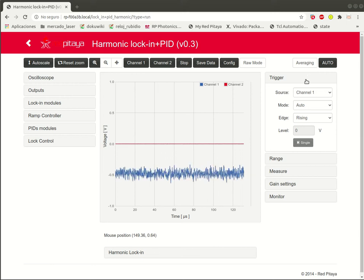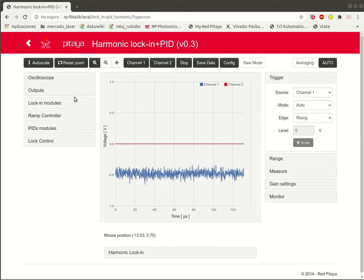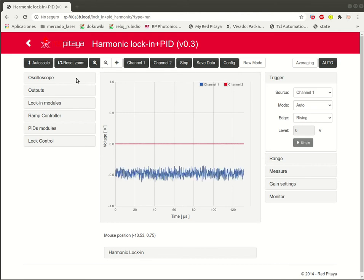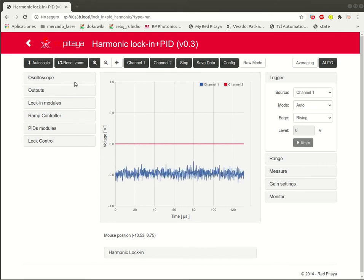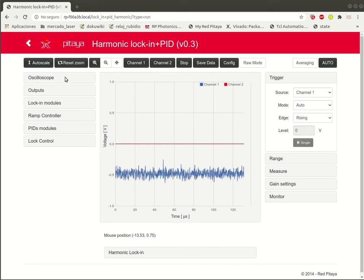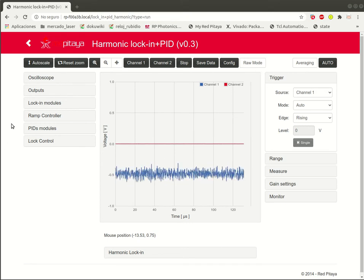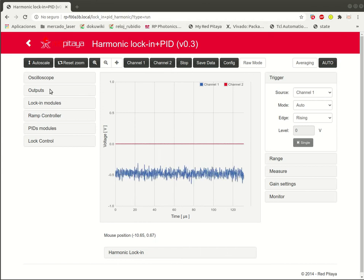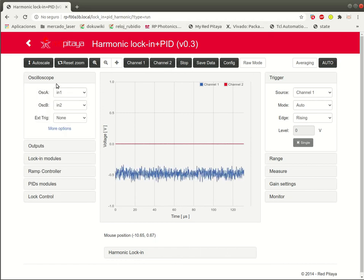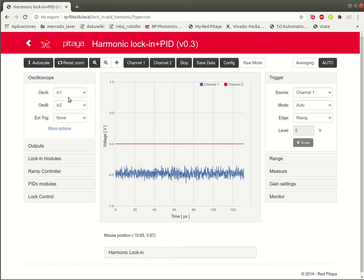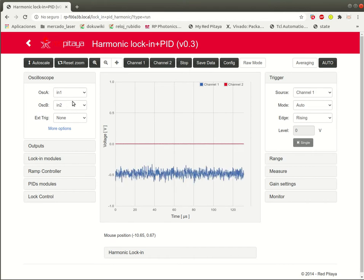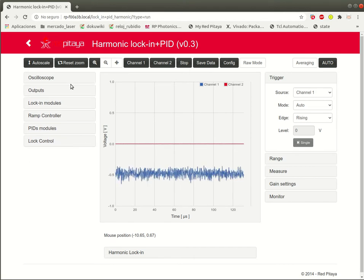This is a demonstration of the harmonic lock-in plus PID application for Red Pitaya device. Here we have the main screen where it's just an oscilloscope where you can see the input signals on input 1 and input 2 of the Red Pitaya. You have several instruments.